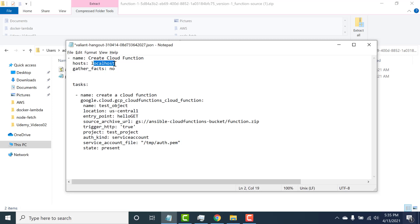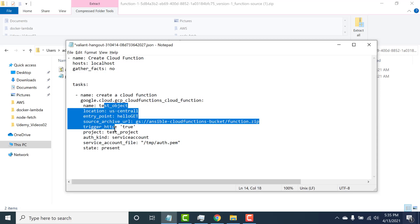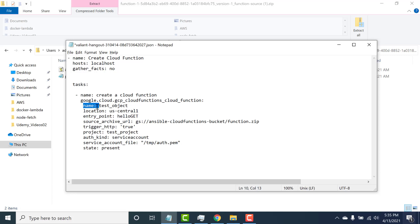The host would be localhost since we are running it on Cloud Shell itself. Gather facts is something I'll discuss later. The task represents that you would be creating a Cloud Function — this is the module that Google provides. These are all the parameters you need to fill in: the name represents the name of the Cloud Function, the location is where the Cloud Function will reside, and the entry point is the function name.